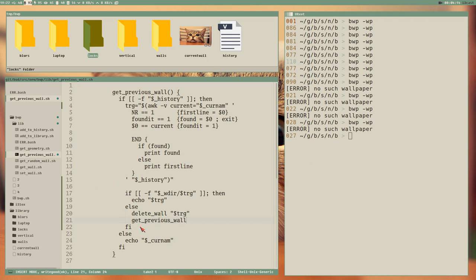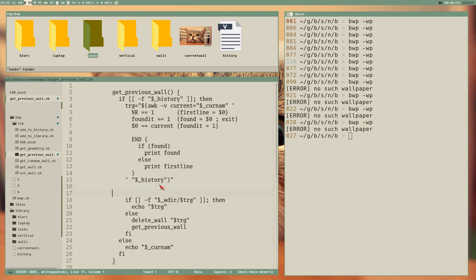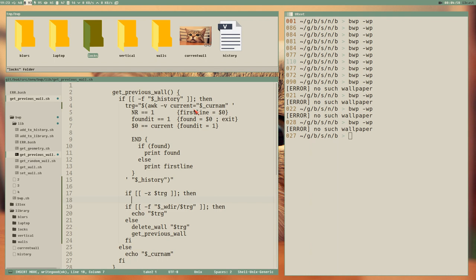This could create an issue - if we have a history file where none of the names exist in the walls directory, we could get an endless loop. We should handle that right away: if trg is empty, then we can exit out. History is lost, but at least we avoid the infinite loop.